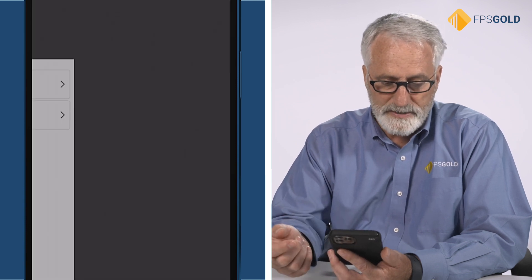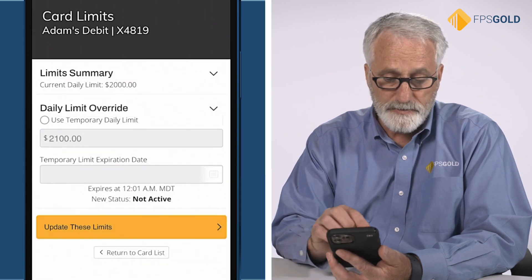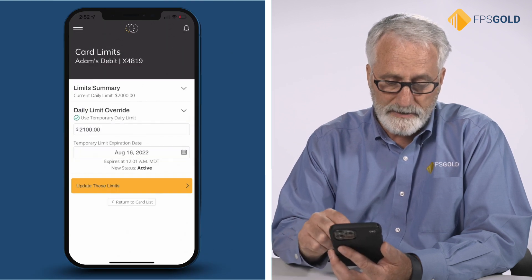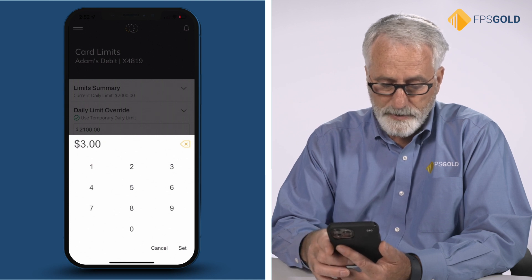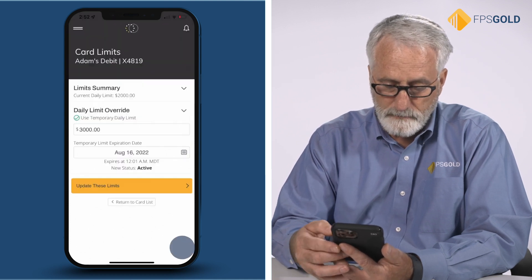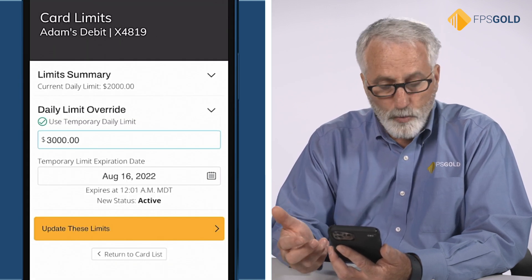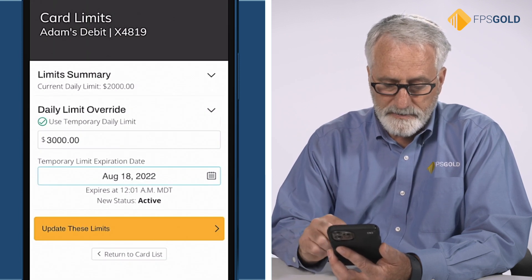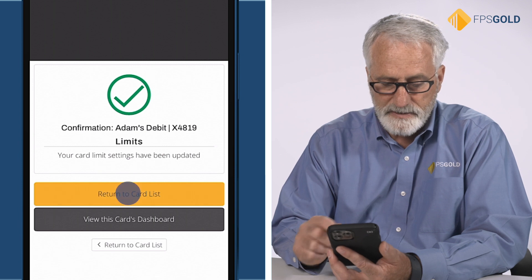I can also adjust the settings on the card. Let's say I want to adjust my temporary limits — I have a current limit and I want to change it to a different dollar amount. Let's say I wanted to make my limit $3,000. I can choose set my limit. It gives me the opportunity to decide when I want my limit to expire, so let's go a couple of days in the future. I select that date, use these limits, and again I get a nice confirmation that I successfully set my limits.